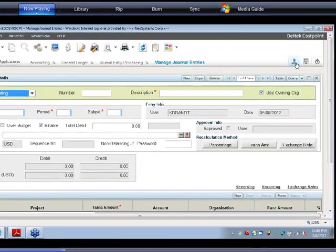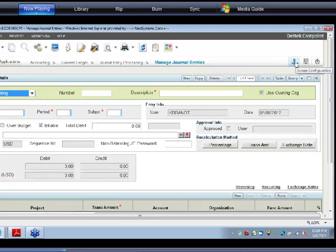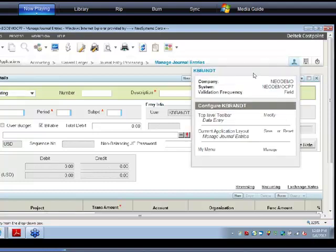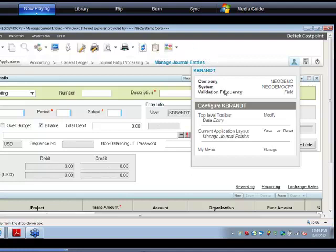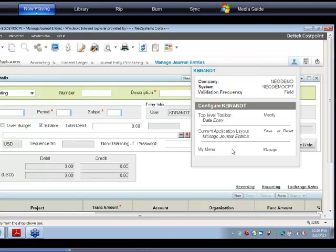Over here on the side, you have your screen configuration. Within your screen configuration, you can do three things. First, you can modify that top-level toolbar and the icons that are visible there, kind of like you can in Windows. You can limit it to the icons you're using on a day-to-day basis. Also, from a data entry point of view, here's where you actually save your current application layout. When you drag and drop all those columns, you go ahead and just save it here, and it's specific to you as the user. You can also very quickly and easily manage your My Menu here. A nice new feature of that screen configuration.